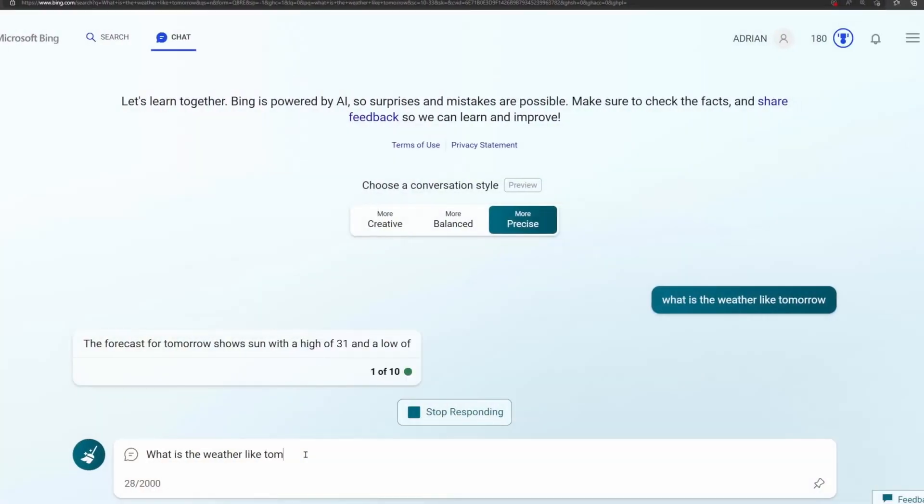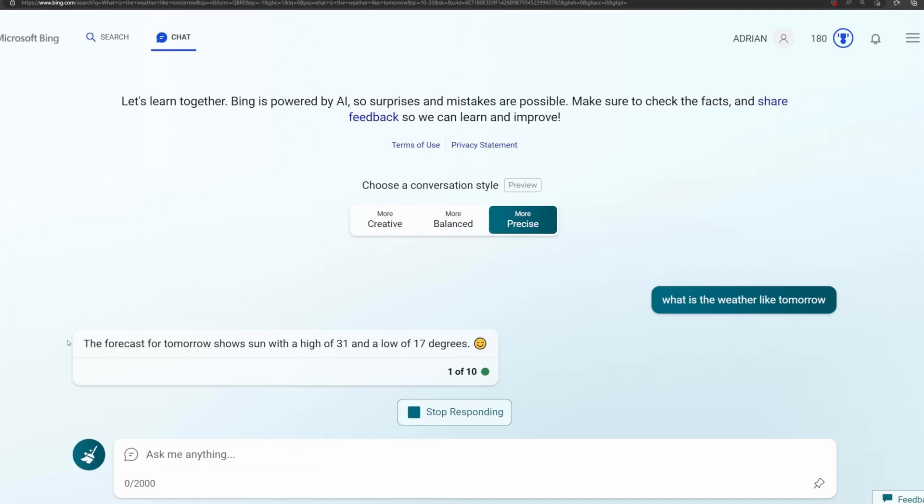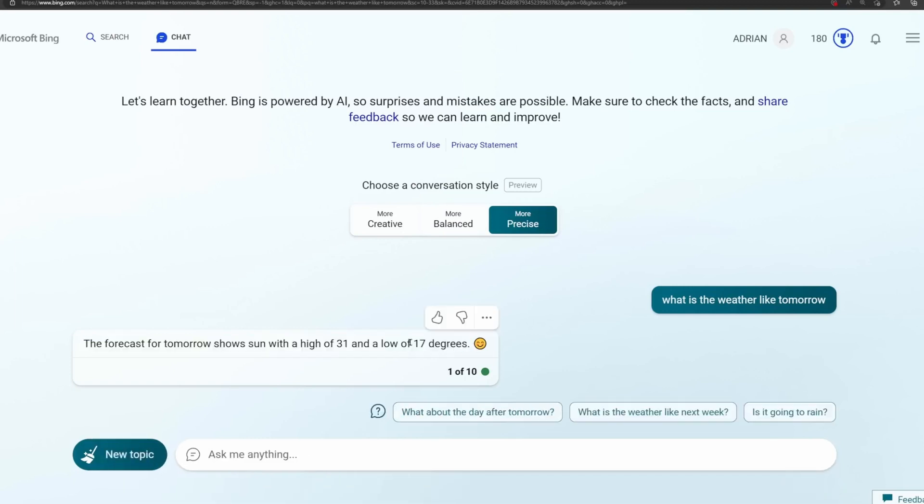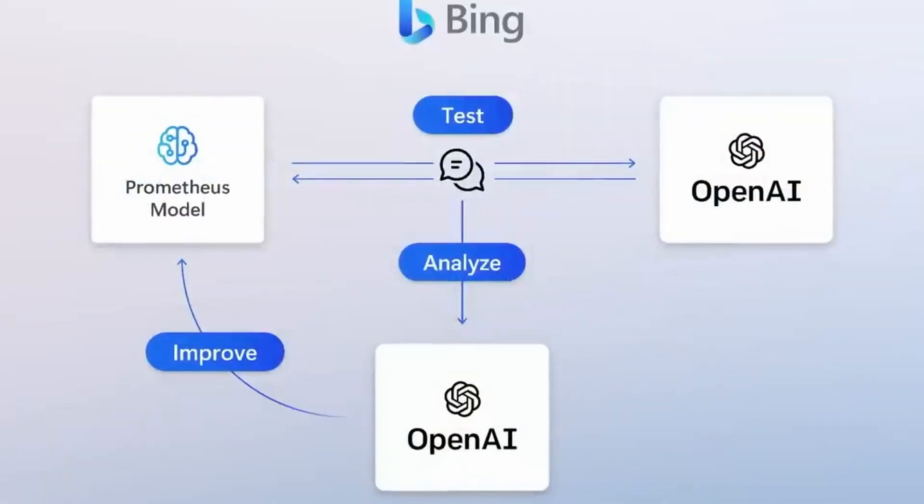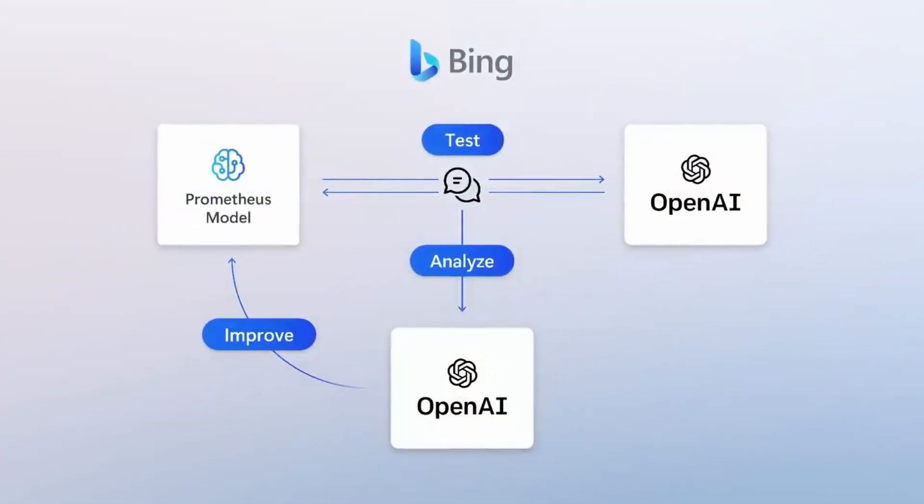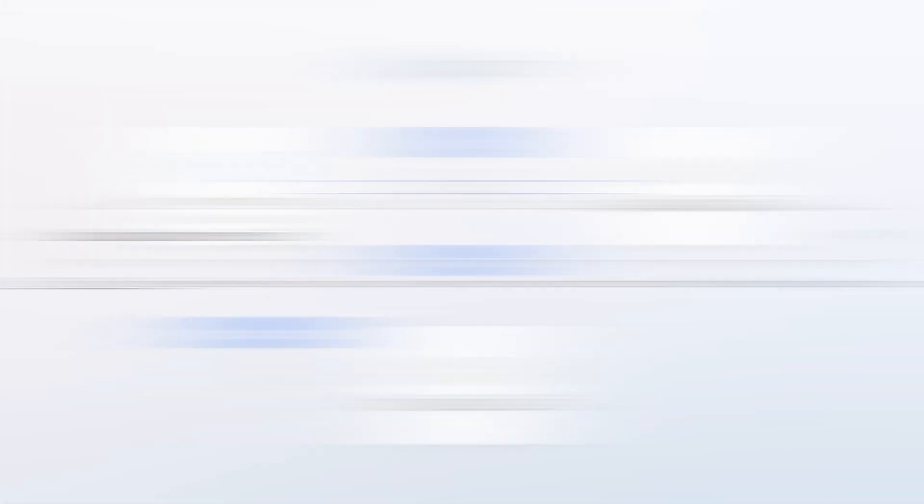BingChat will state searching and then search the phrase it has created based on your prompt when it is utilizing web search. This implies that you can respond to something if it contains stuff that Bing can handle.